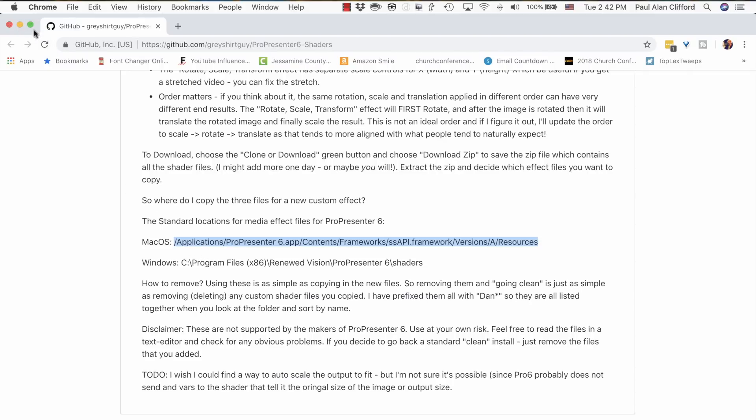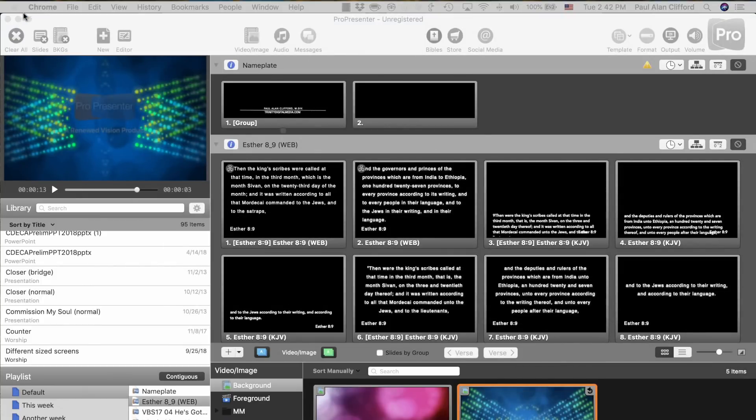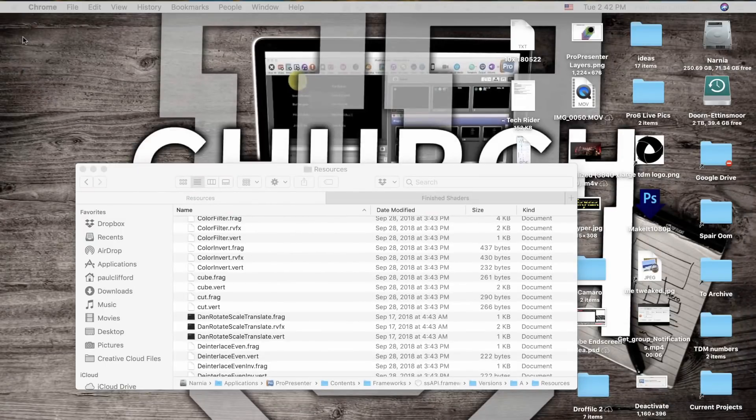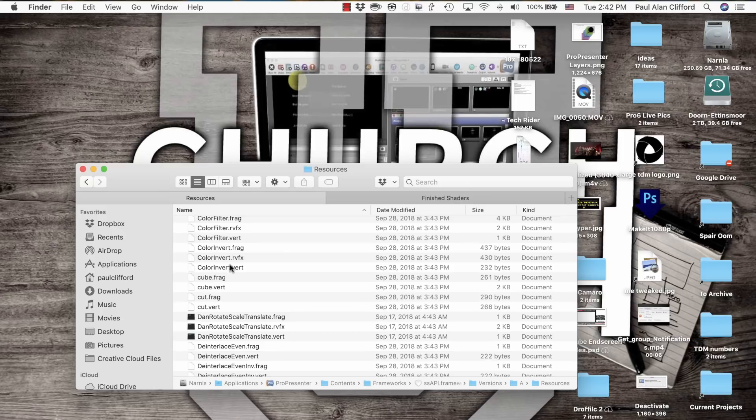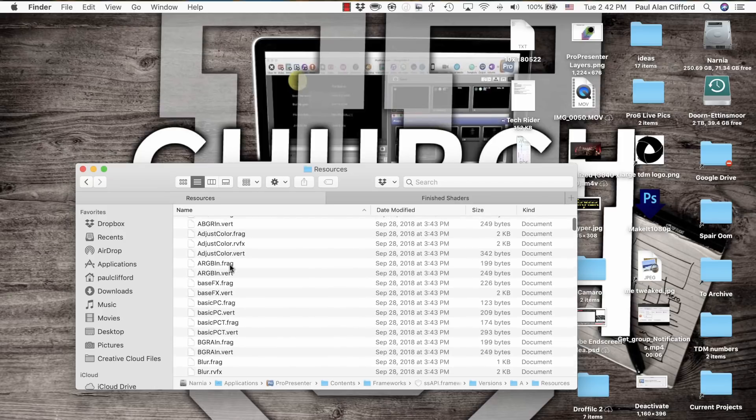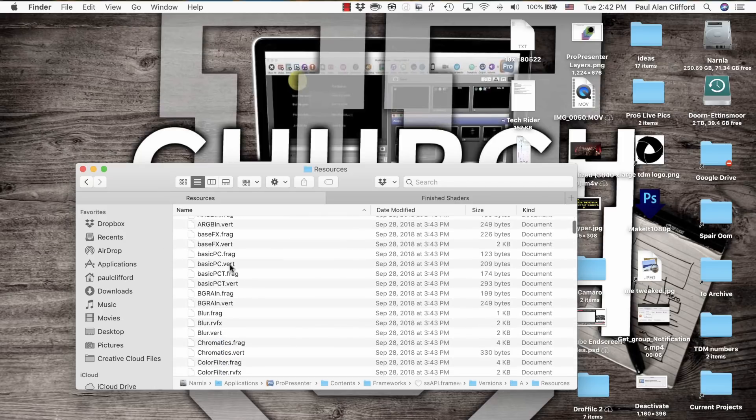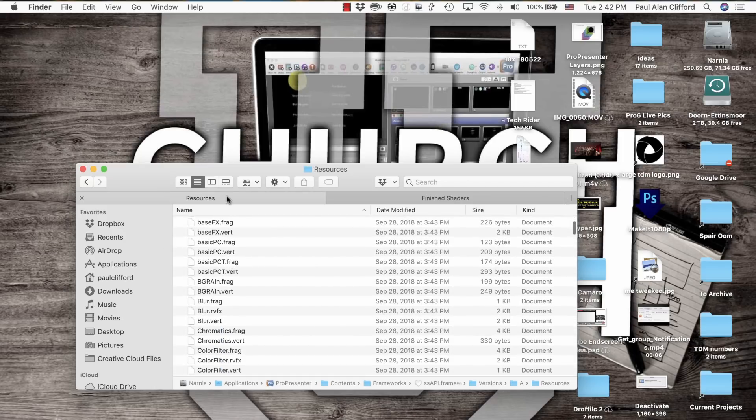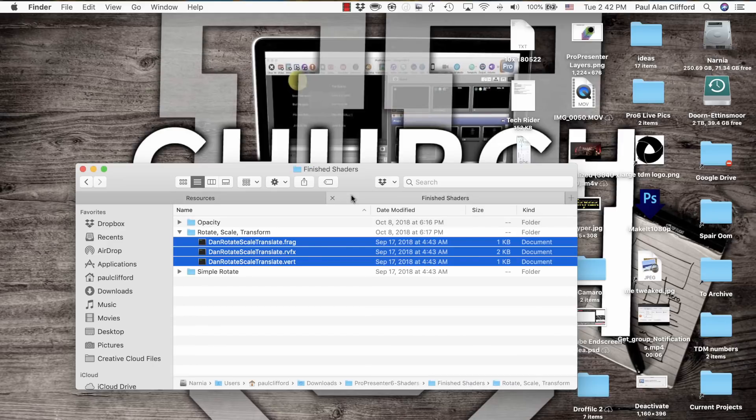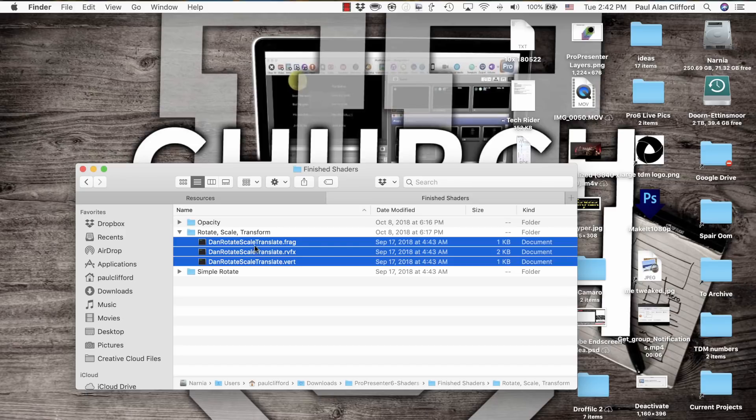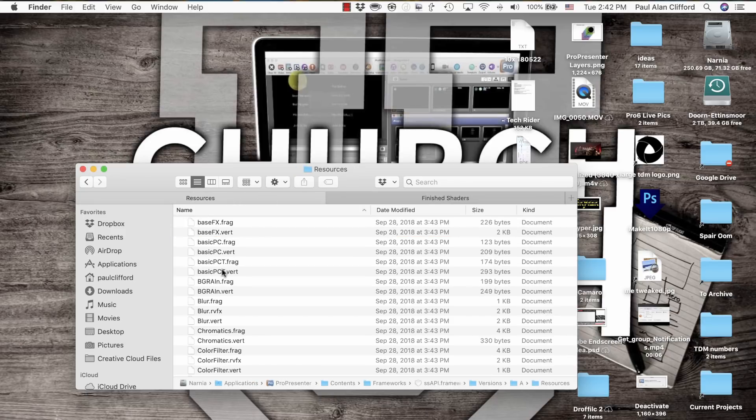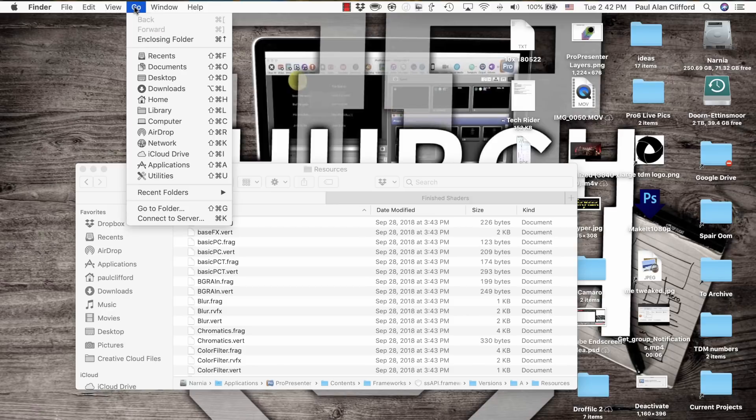So let me show you just how to do this. I've already copied this here. And I've downloaded these and unzipped them from here. So you see that, let's start with the Rotate, Scale, and Transform shaders.